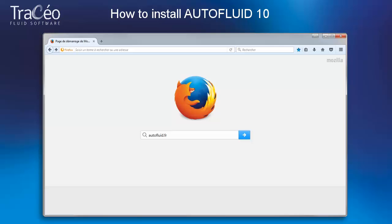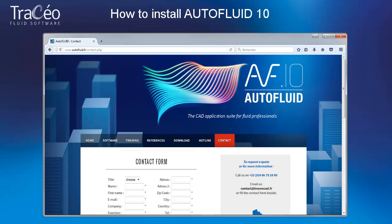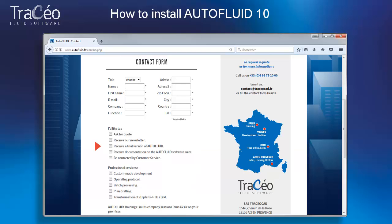First, go to the autofluid.fr website in order to download the installation files. If you already have a license, you have received an AutoFluid USB key or an IDN code license, depending on the choice you made. If you wish to install a 30-day free trial version, visit the contact page and send a request. We'll immediately email you an IDN license code.